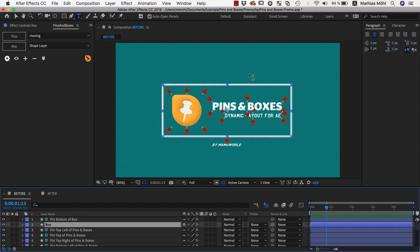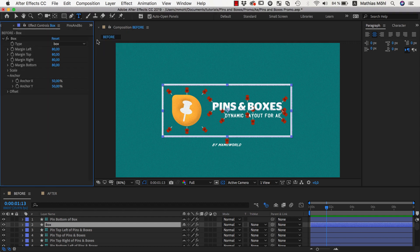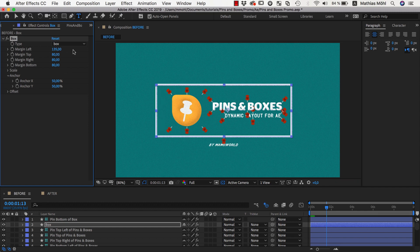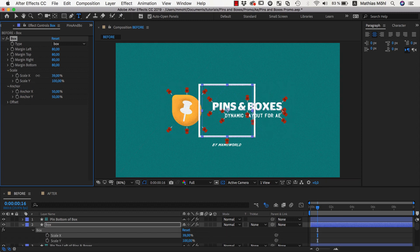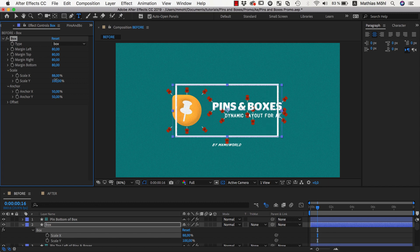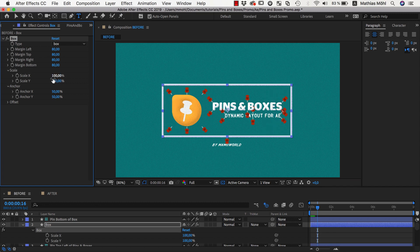We want this box to come from the middle. For animating those elements, in the effect controls of the box layers you have the box effect. This is not just good for adding margins as we did last time, but also for animating things. We want to animate this with the scale parameter, and with the scale parameter you can change the size of the box. Those parameters are percentages.